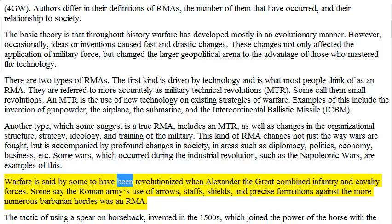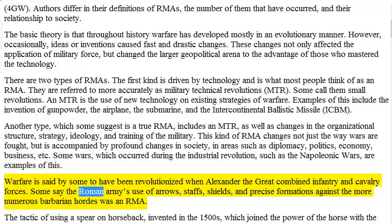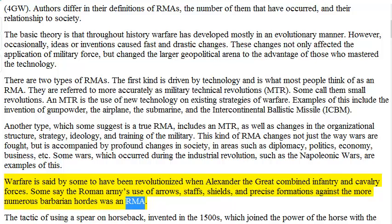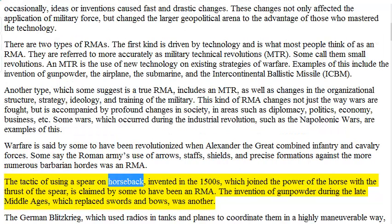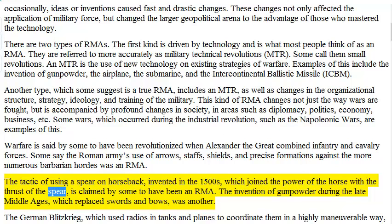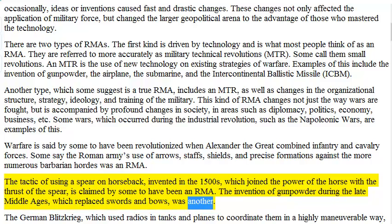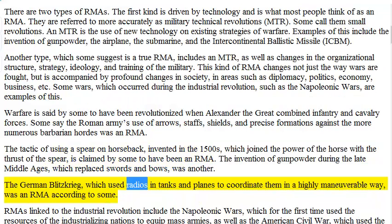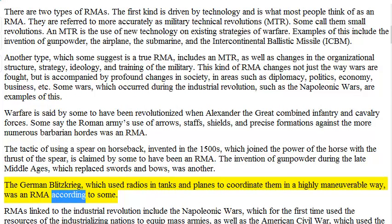Warfare is said by some to have been revolutionized when Alexander the Great combined infantry and cavalry forces. Some say the Roman army's use of arrows, staffs, shields, and precise formations against the more numerous barbarian hordes was an RMA. The tactic of using a spear on horseback, invented in the 1500s, which joined the power of the horse with the thrust of the spear, is claimed by some to have been an RMA. The invention of gunpowder during the late Middle Ages, which replaced swords and bows, was another. The German Blitzkrieg, which used radios in tanks and planes to coordinate them in a highly maneuverable way, was an RMA according to some.